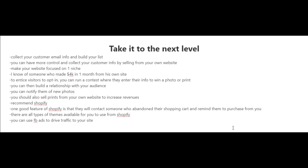And there are all types of themes available for you to use from Shopify. Now once you have your site up and running, you could use Facebook ads to drive traffic to your site.